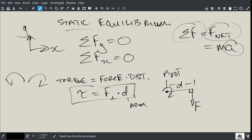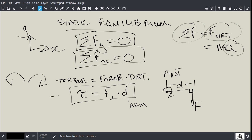So we now have three equations for static equilibrium to be satisfied. For every single question we do, we're going to apply these three equations. One thing to remember: for y, up is positive; for x, to the right is positive.